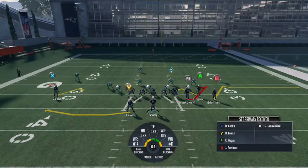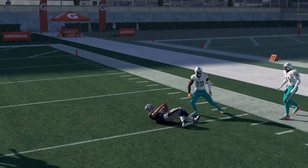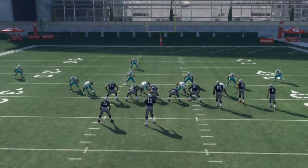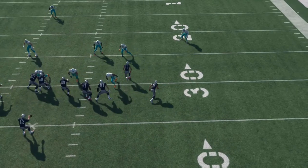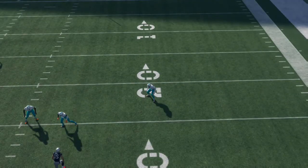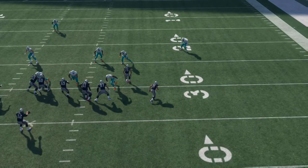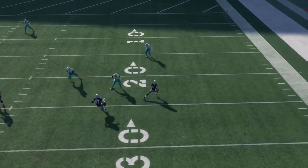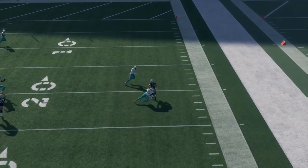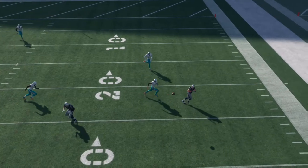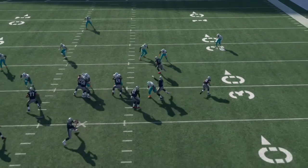Against Cover 3, Edelman on the outside is going to be open basically every single time because that curl-flat defender doesn't respect the flat enough to shoot out there immediately. Also in this instance he's not in good enough positioning — in Cover 2 that guy would be guarding the flat with outside positioning, but in Cover 3 this guy starts with inside positioning on an outside-breaking route. As you see, he just doesn't shoot out there quick enough because that's not what a curl-flat does. You're going to be able to hit this out route more times than not against Cover 3.